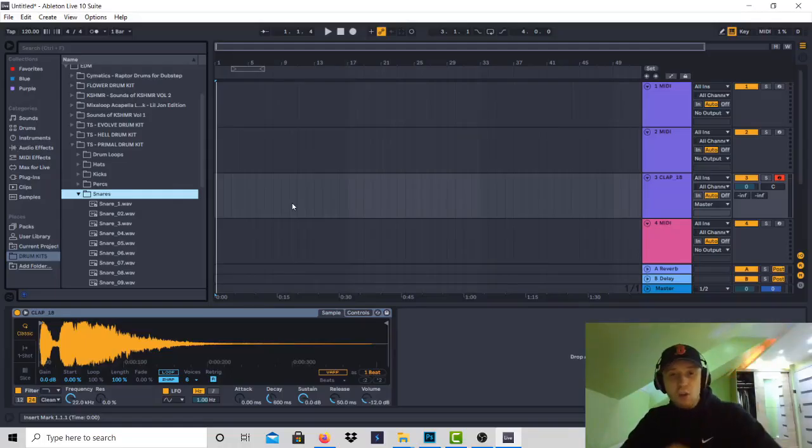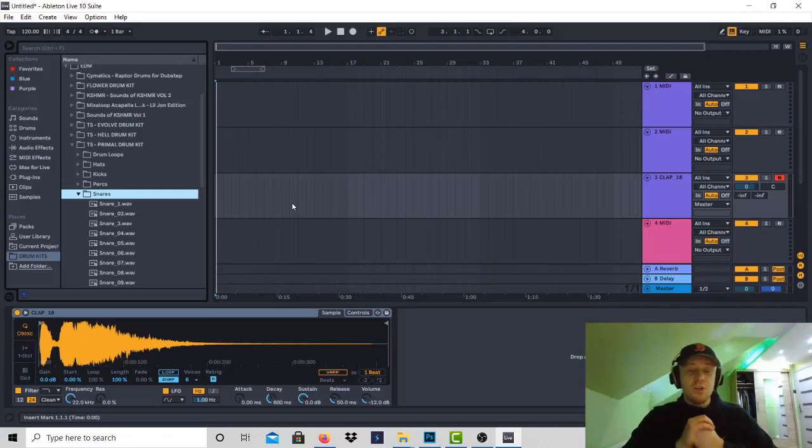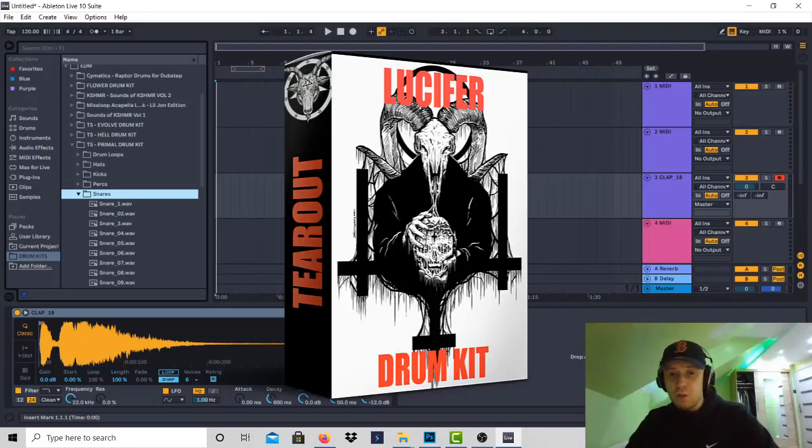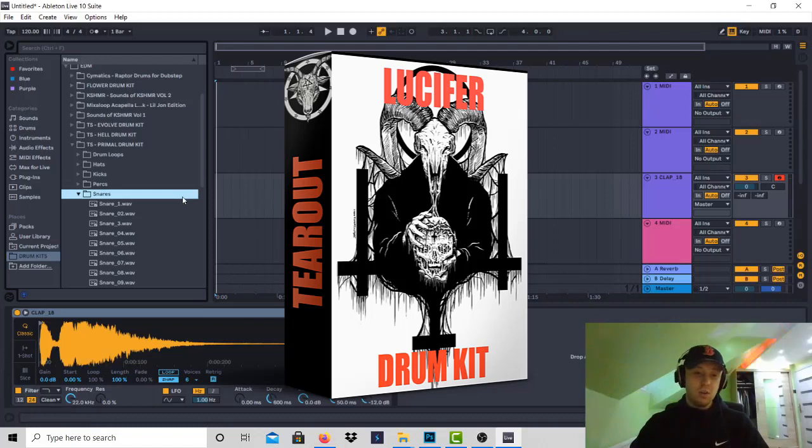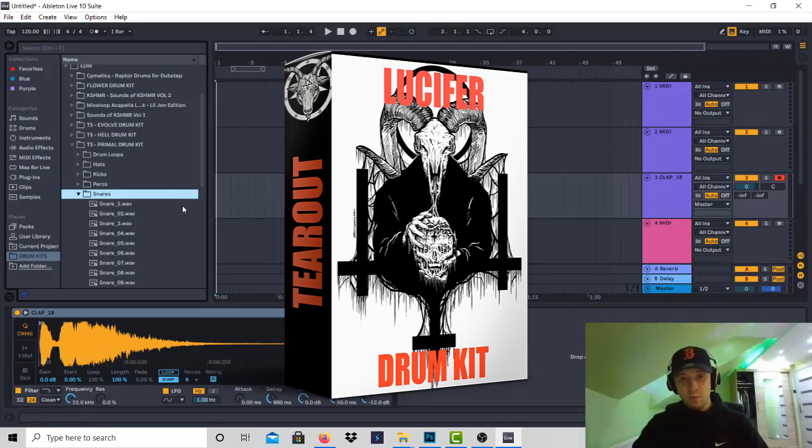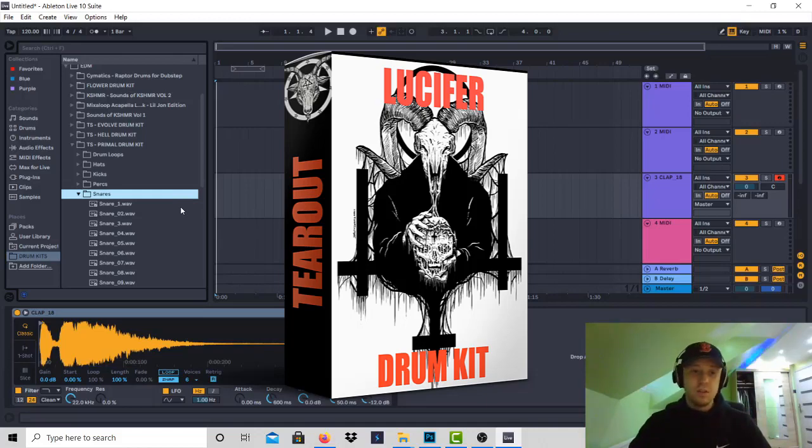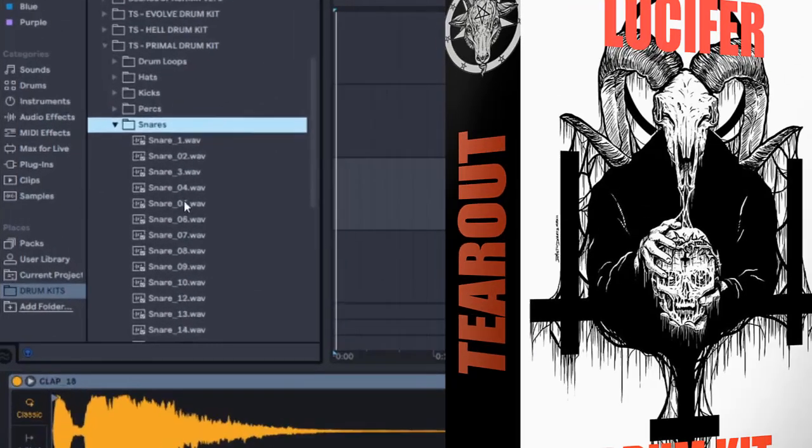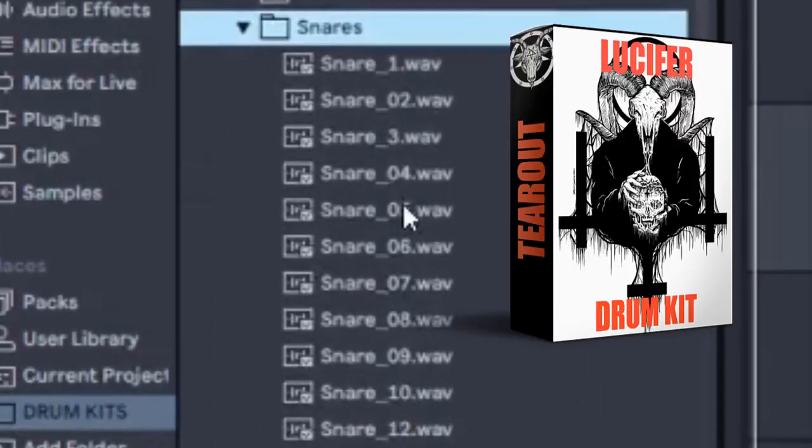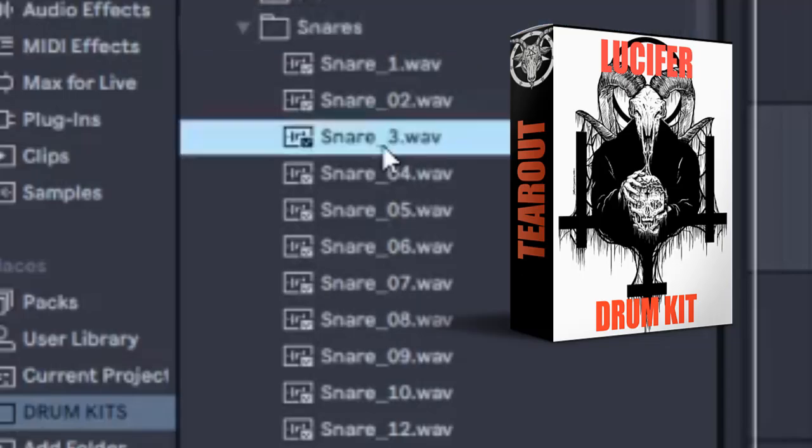What's cracking, it's Octopus. Today I'm gonna showcase a drum kit to you for five dollars only, for tear out. It's called Lucifer drum kit, used to be called Primal drum kit but I renamed it to Lucifer. It's only five dollars, so here are some of the sounds. Link is in the description if you want to get it.